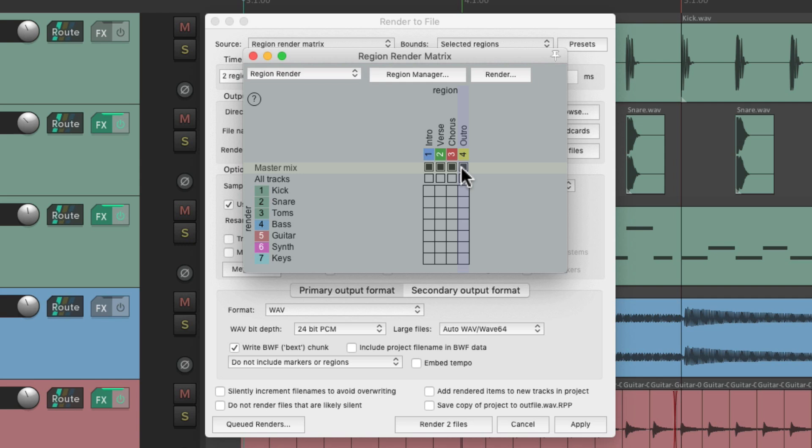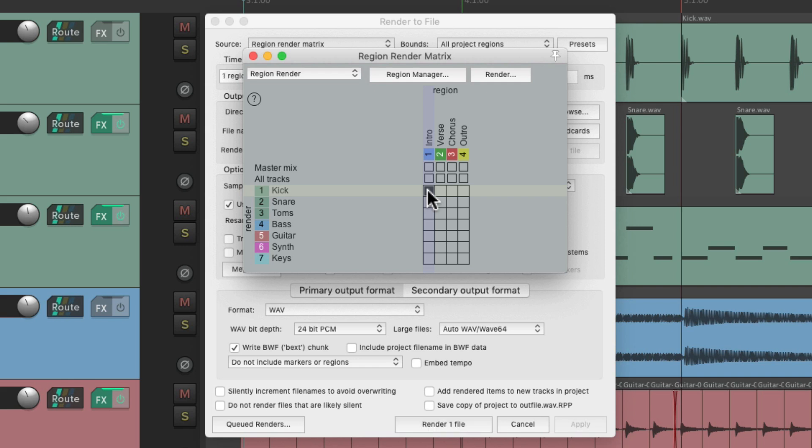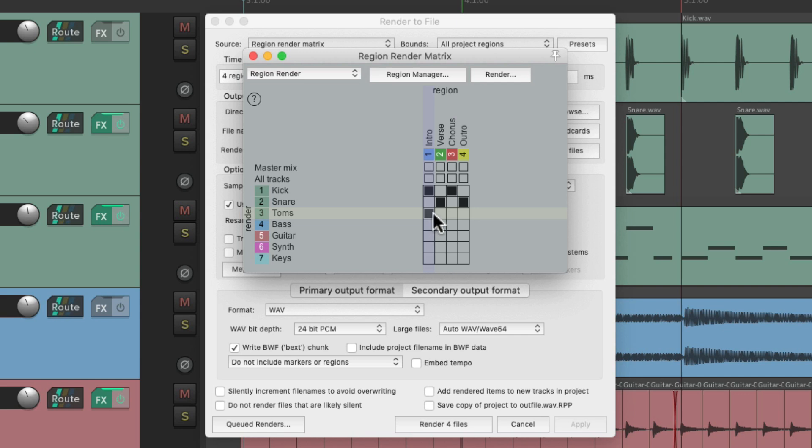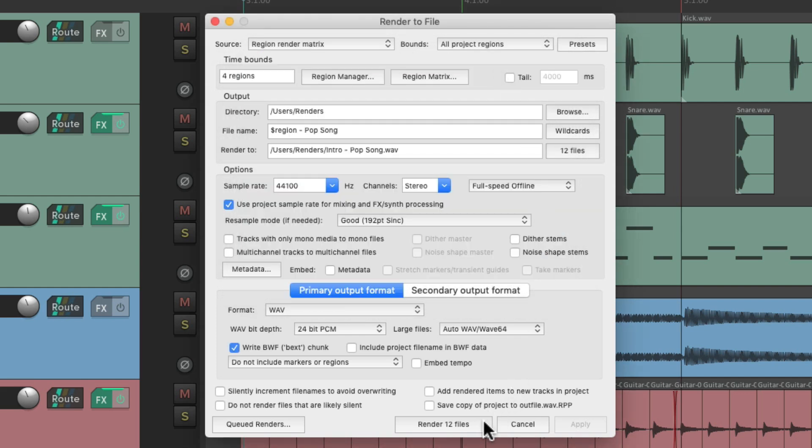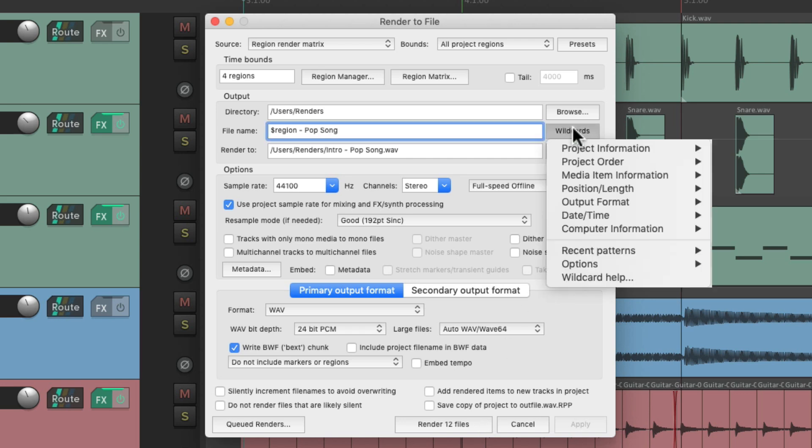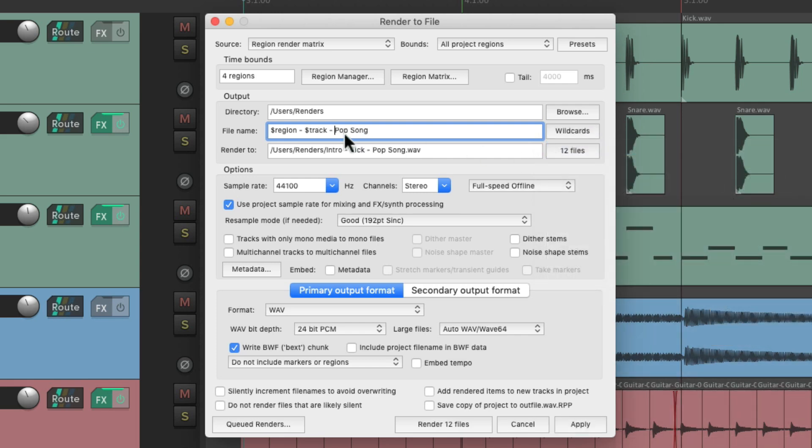We could choose instead individual tracks and their regions. We could do all tracks for the intro, for the verse, or the chorus. Or get specific for different regions in our song. Like for our kick, we could just create a stem for the intro and the chorus. Maybe for the snare, we just want the verse and the outro. Maybe the toms, we want all of them. And the bass. So we can create different stems on a track-by-track basis based on the regions that they play in. And if we want to render it, it's going to render 12 files right from here. Although, we should add a wild card for this as well. For our tracks. So it'll name it a lot clearer.